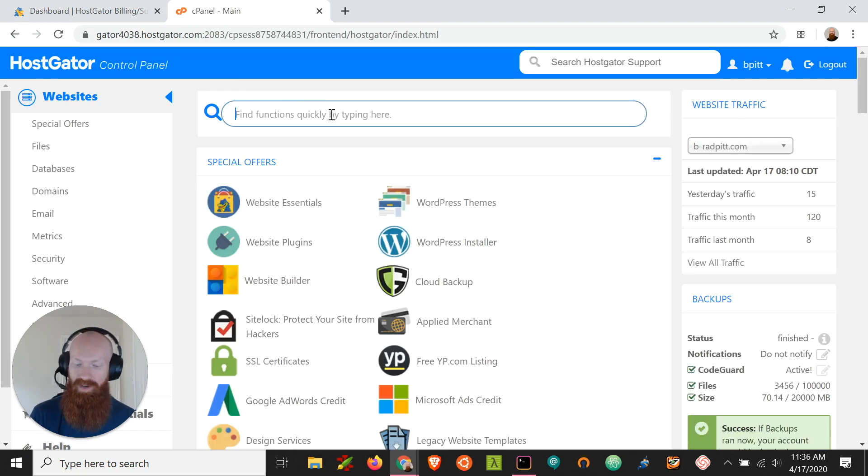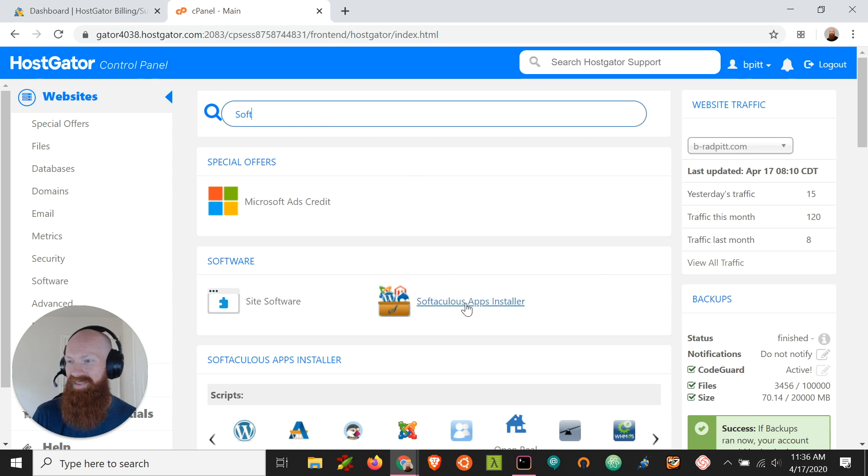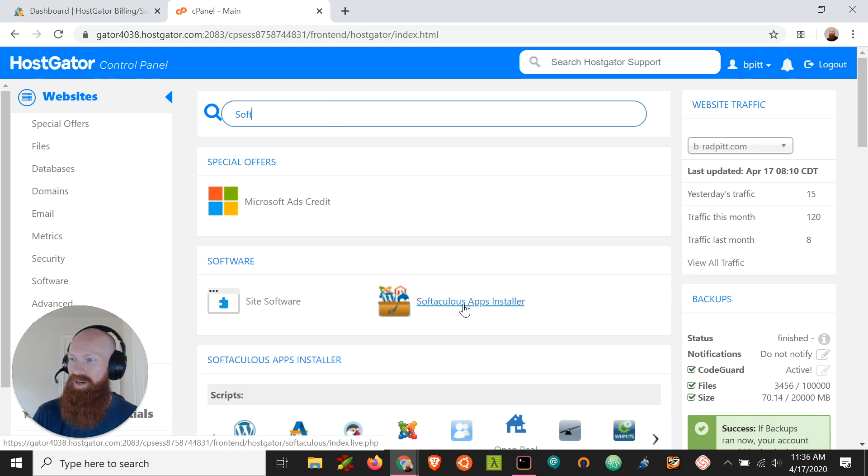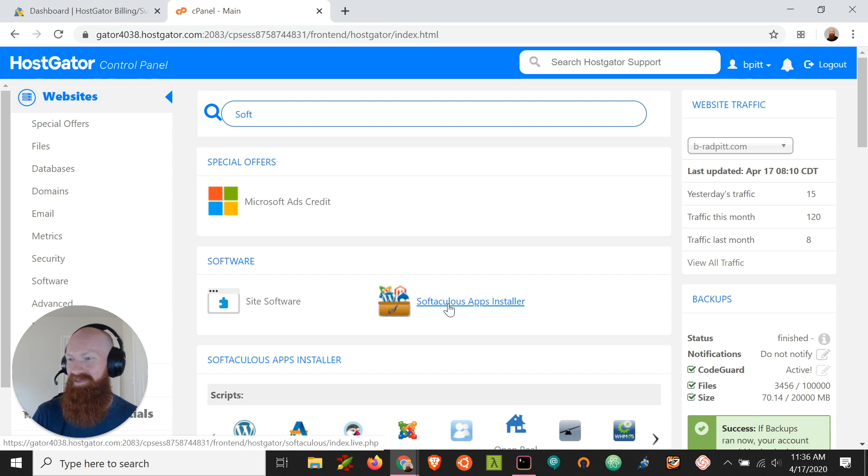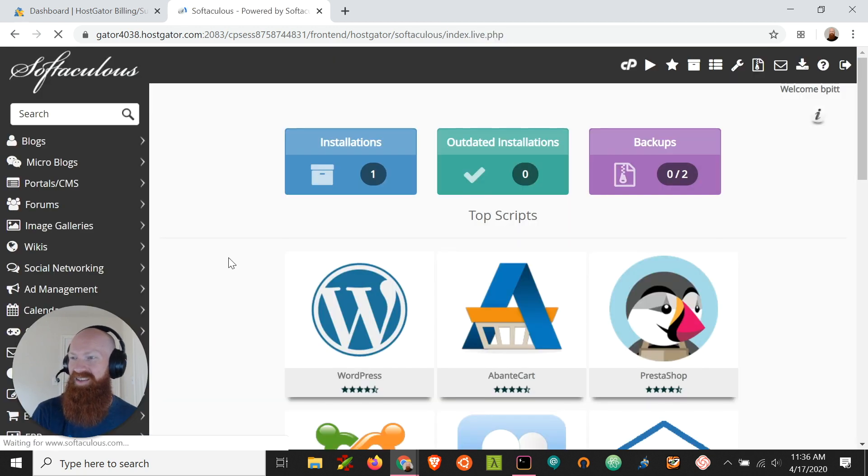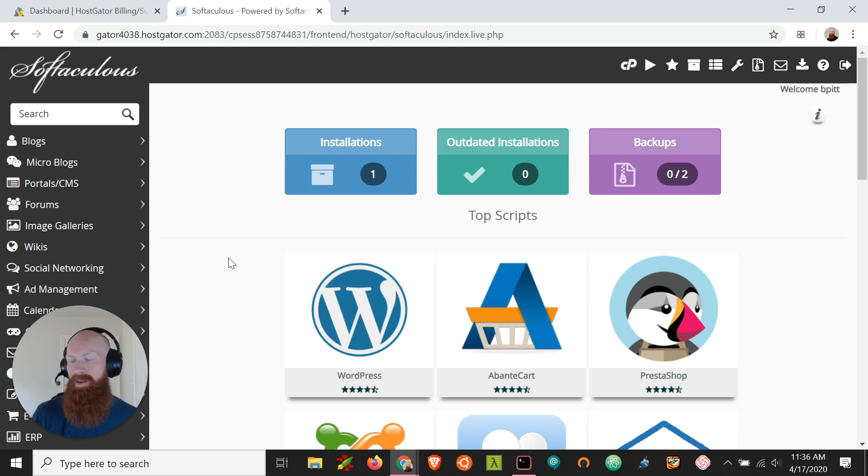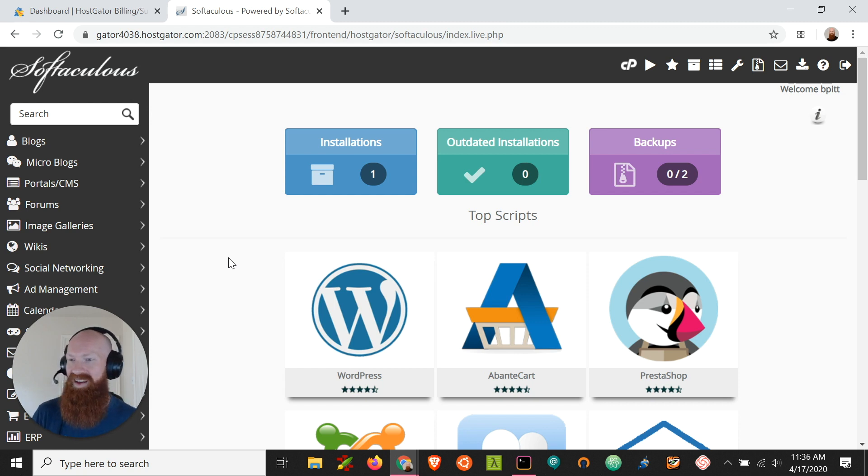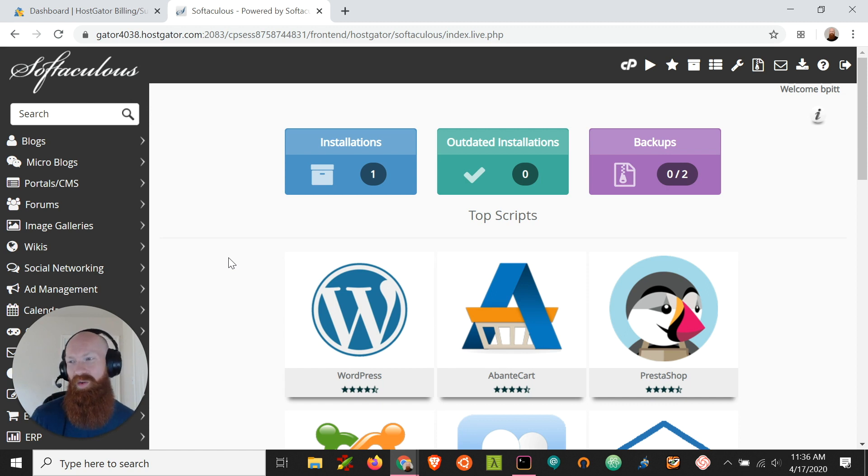Today to install WordPress we're going to be using the Softaculous Web Apps Installer. We can type soft to our quick search function or scroll down to the software section and click the Softaculous Apps Installer. Now this takes us to a new portal where we can install any content management system that we want. We've got the big name players like WordPress, Joomla, PrestaShop and a whole bunch of other content management systems that you can install really quickly on any domain that you have.